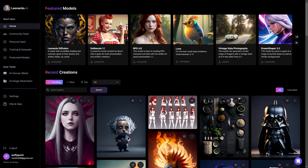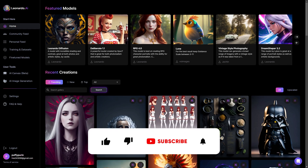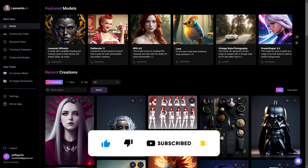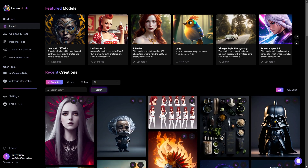If you're finding this video helpful, I'd greatly appreciate it if you liked and subscribed so I know to make more content on Leonardo AI. Feel free to leave any comments with questions and I'll try to answer them.